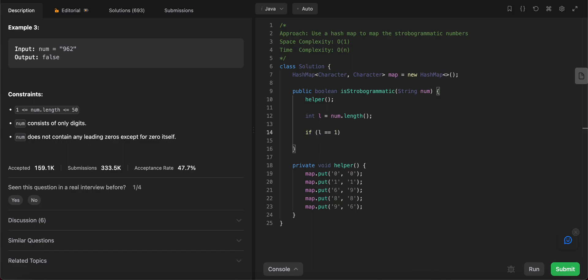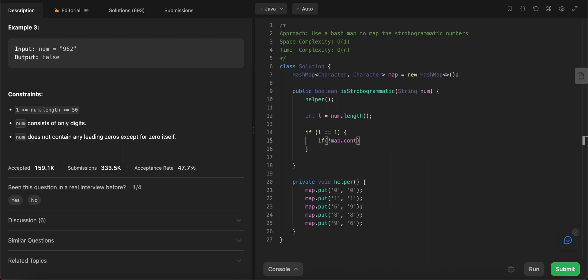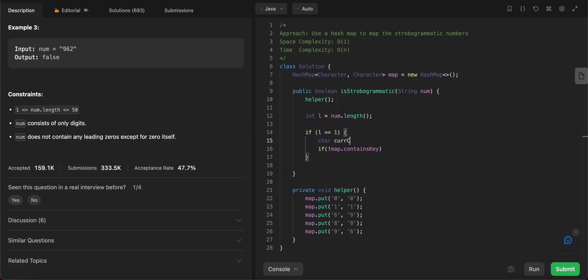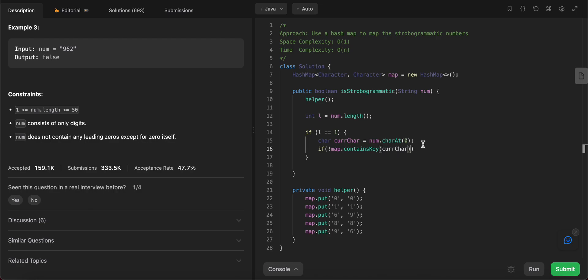So if L equals one, there are a couple of things that we need to take care of. I think there are two test cases. If the map doesn't contain - if the map doesn't contain the first character. Let's just extract the character right here and call it current char. Since it's just one, we need to look at just one letter which is num.charAt(0). So if the map doesn't contain the current character that we're looking at, so basically it doesn't look the same, you just return false.